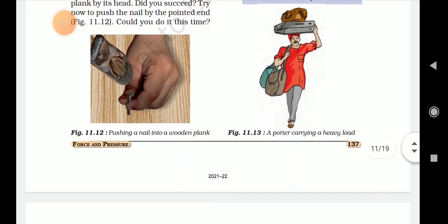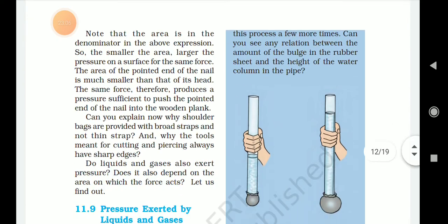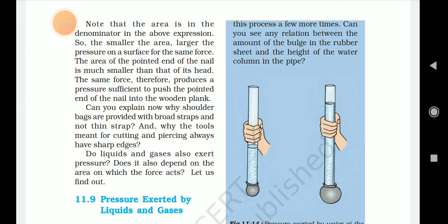This type of pressure is related to area. The smaller the area, the larger the pressure. The pressure is equal to force upon the area on which it acts. At this stage, we consider only that the force is perpendicular to the surface on which pressure is computed. The pointed end of the nail has a very small area and produces sufficient pressure to push into the wooden plank. Can you explain why shoulder bags are provided with broad straps and not thin straps? Similarly, cutting and piercing tools always have sharp ends.